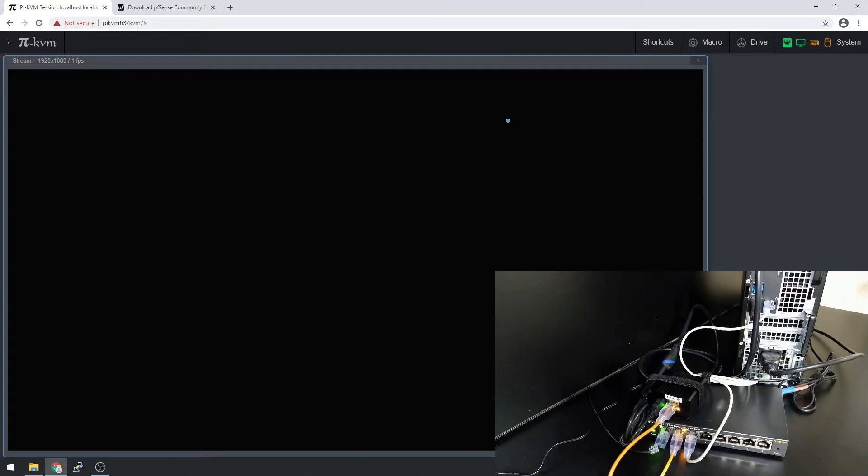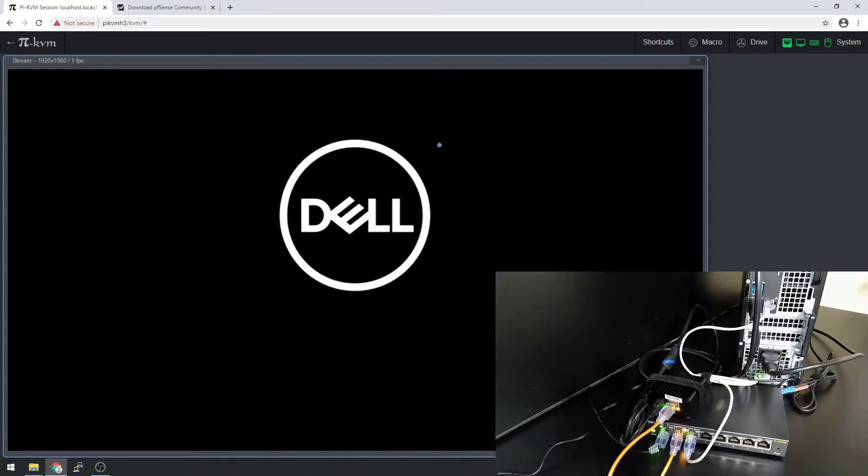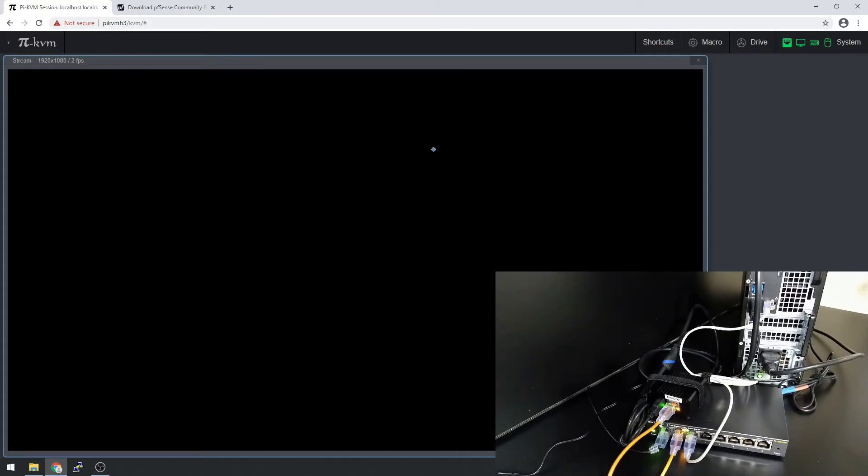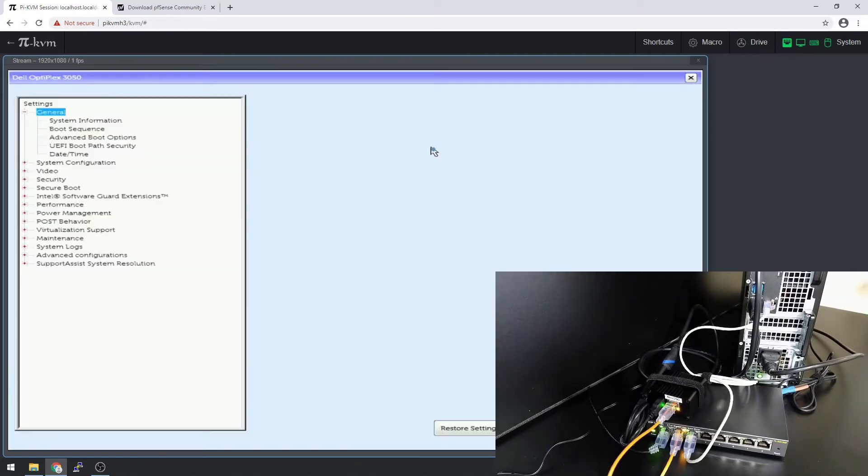Now I'm going to go into the BIOS and make some changes in there before I do any work. As it boots, I'm going to hit F2. There we go.